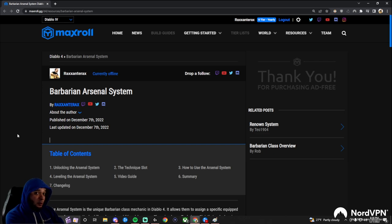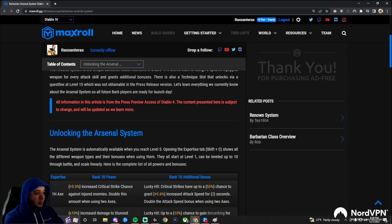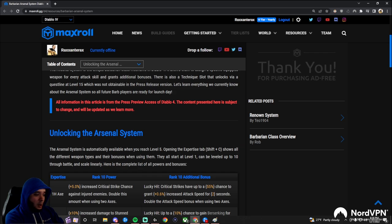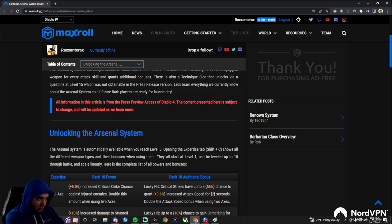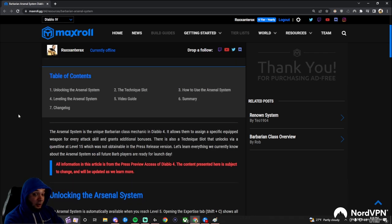Probably nobody better to share this guide with you than me, because I wrote it. One thing is the press preview access was given to us, which was kind of a watered-down version of Diablo 4 that we're able to make content on. We can only level to level 25, we only have one zone, and we can only show three classes, but it's plenty to understand most of what the arsenal system is. So let's get started.